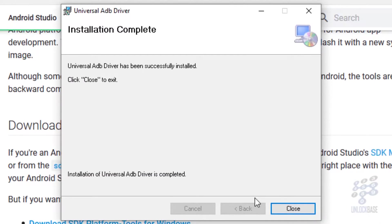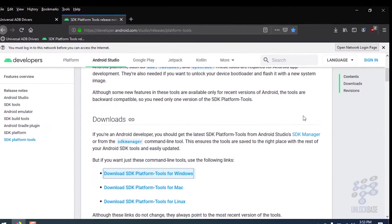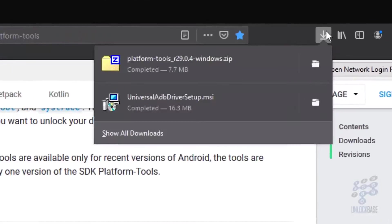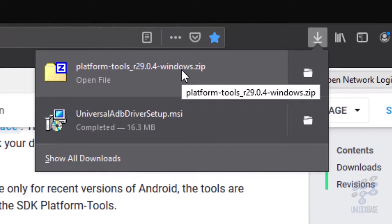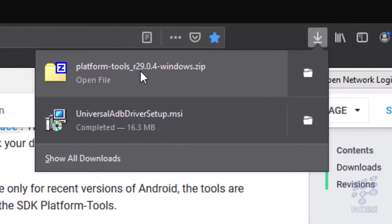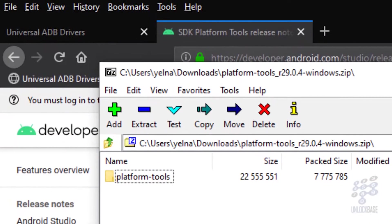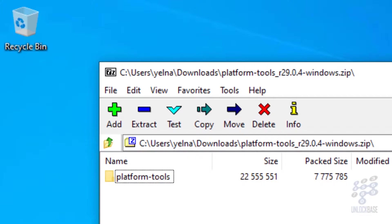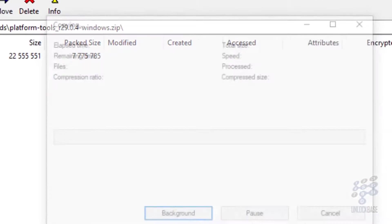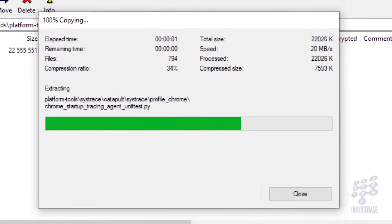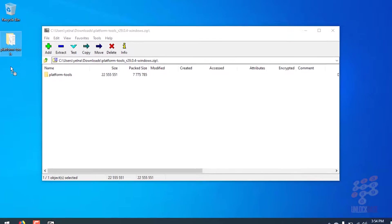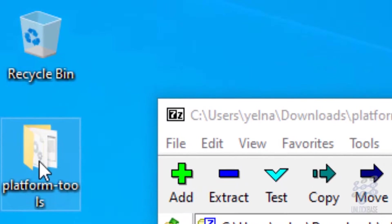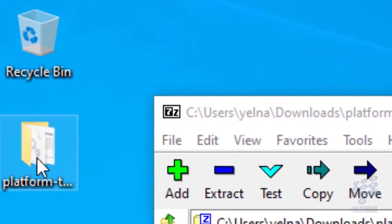Okay, so once that's done, go ahead and click close. And then go ahead and launch or open platform tools, the zip file. Go ahead and open it. And then go ahead and extract platform tools anywhere on your computer. But I'd recommend doing it on the desktop so you can find it easily. Okay, so once that's done, go ahead and open up the platform tools folder that you just extracted.